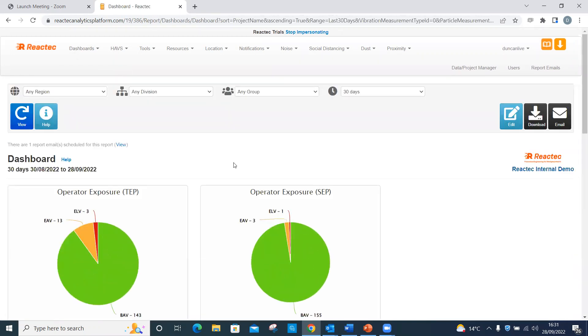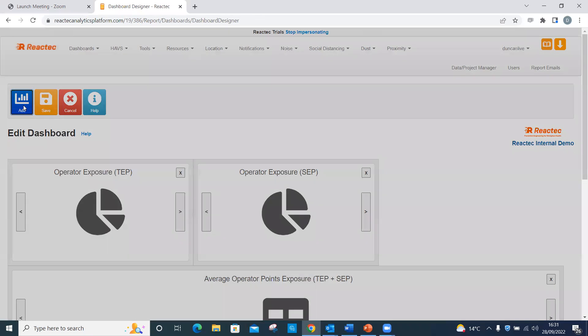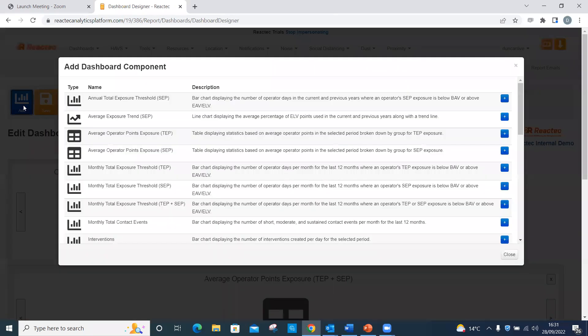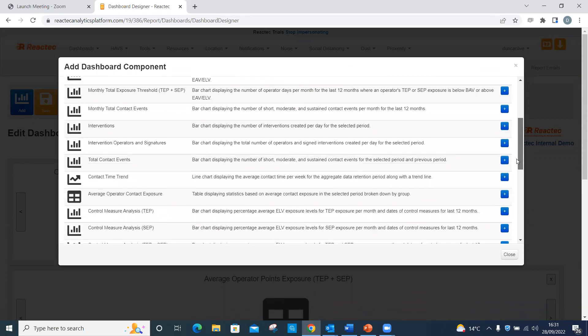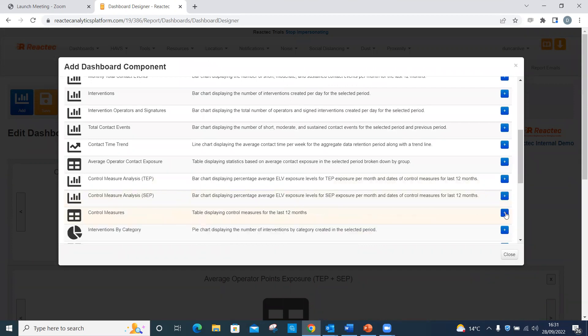Customize the dashboard so the control measure analysis report shows. To customize your dashboard, click Edit. Then select Add. Click the plus sign next to where the report says Control Measure Analysis TEP plus SEP. Then click Close.